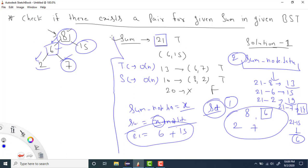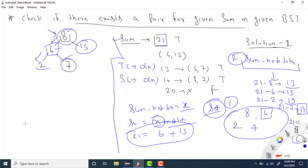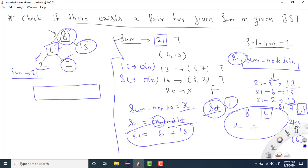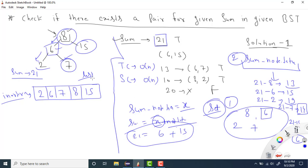The second solution uses the inorder traversal property of BST. We know that inorder traversal of any BST always gives values in sorted order. So for sum 21, first do an inorder traversal of the BST and keep storing the values in a list. The inorder gives us: 2, 6, 7, 8, 15. So this list is in sorted order.